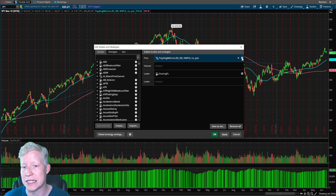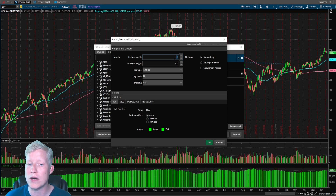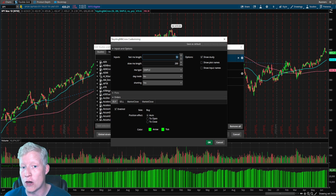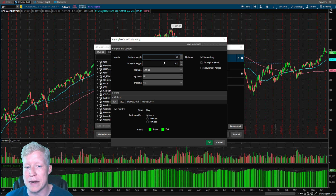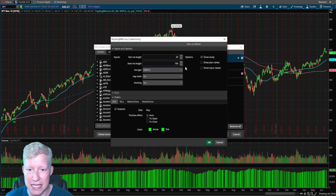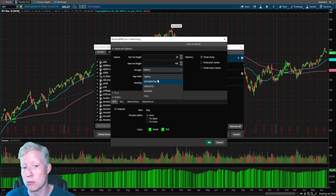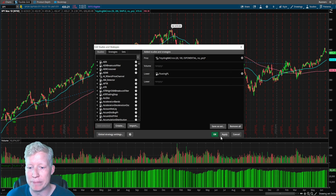If I jump into my studies and click on the settings cog of my code, you'll notice that straight from the inputs I can change the length. The default is 50 for the short MA and 200 for the long MA. I can immediately change it to whatever I want — let's do 20 and 100 instead. The default is set to SMA, simple moving averages, but if you want to use EMAs, all you have to do is select whichever type you want from this dropdown.